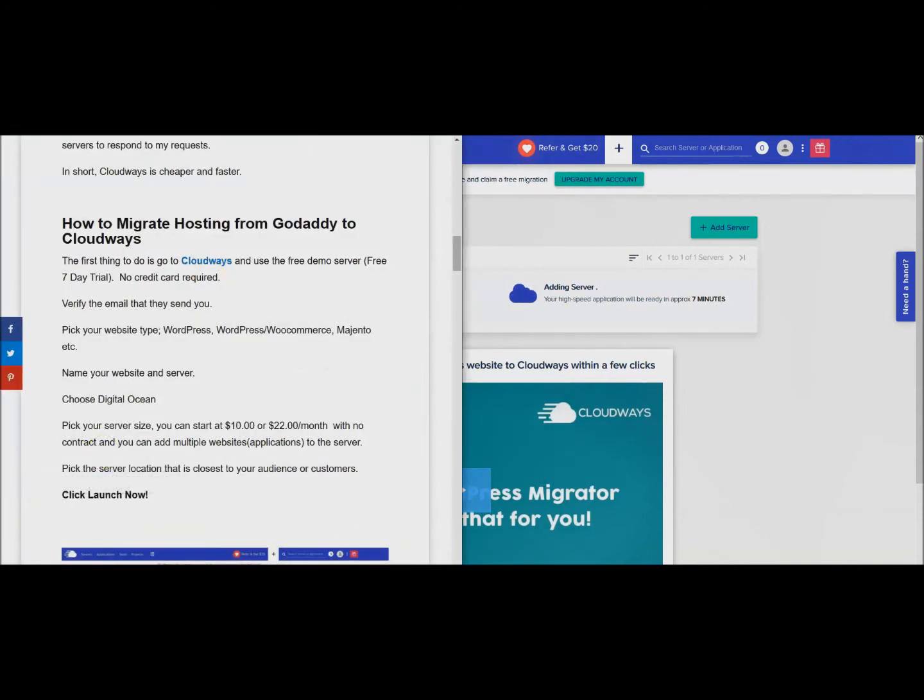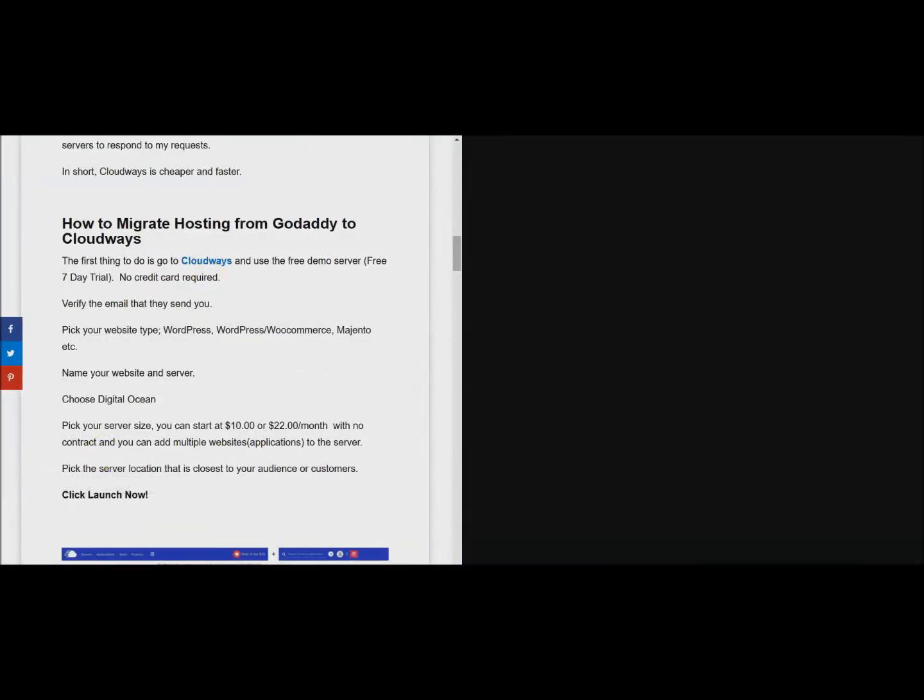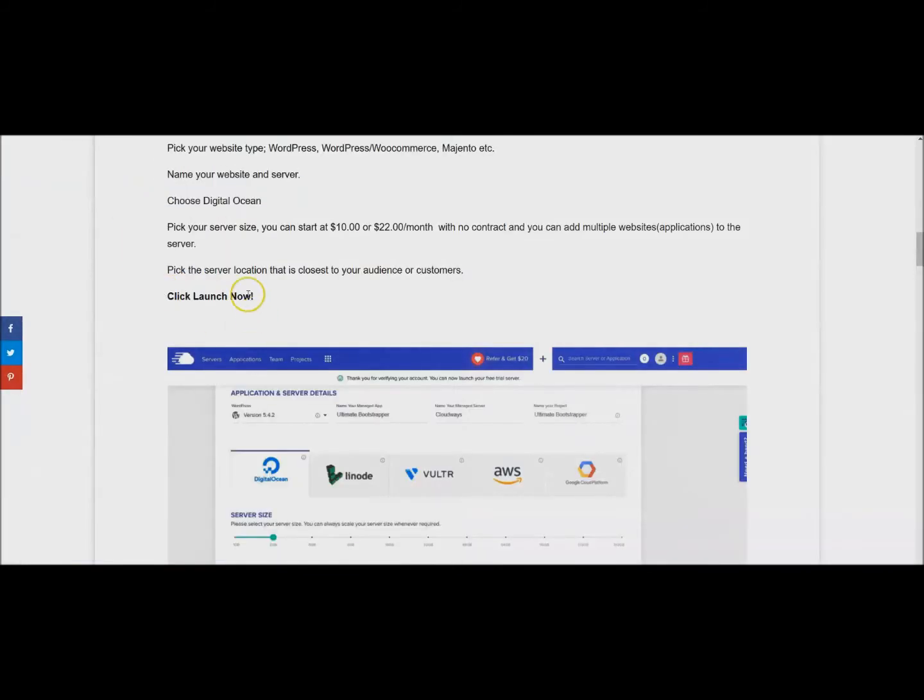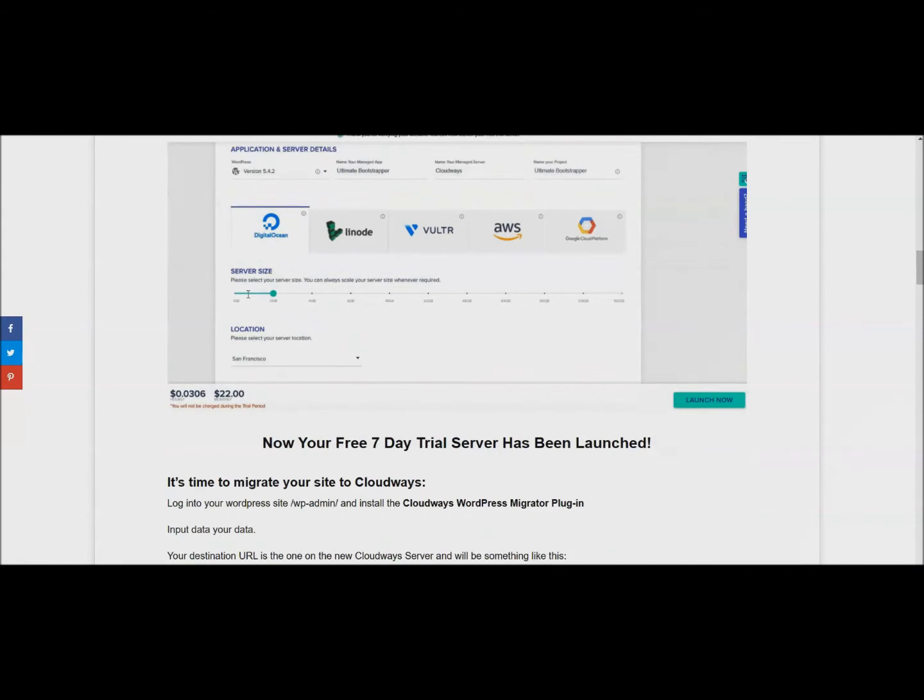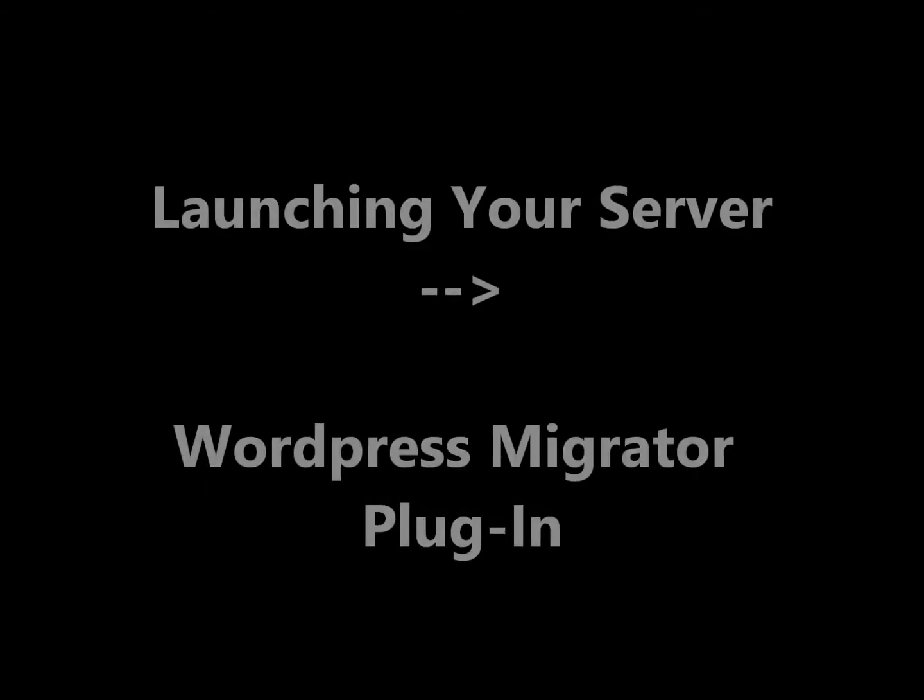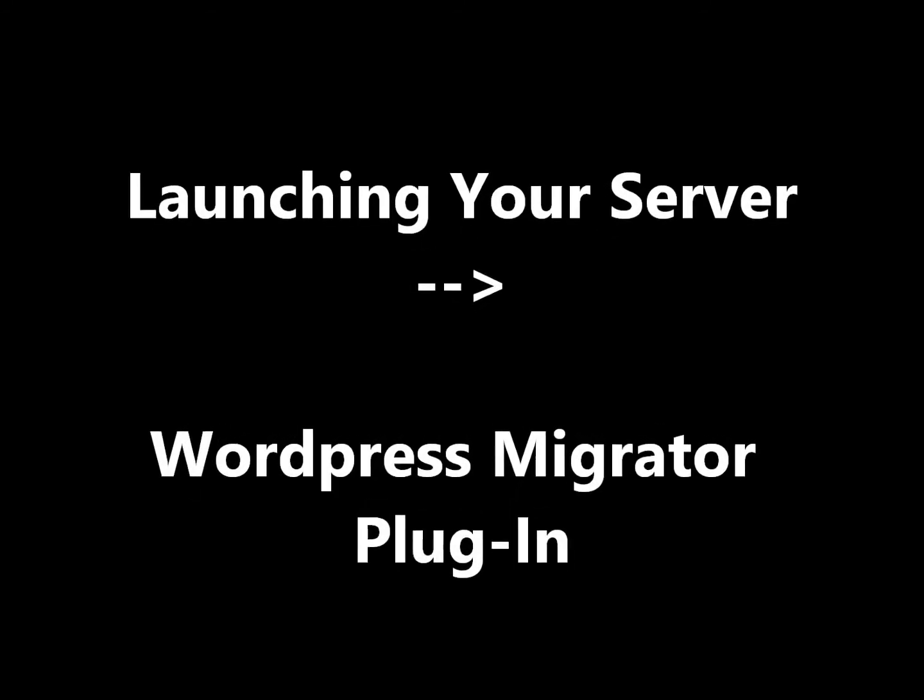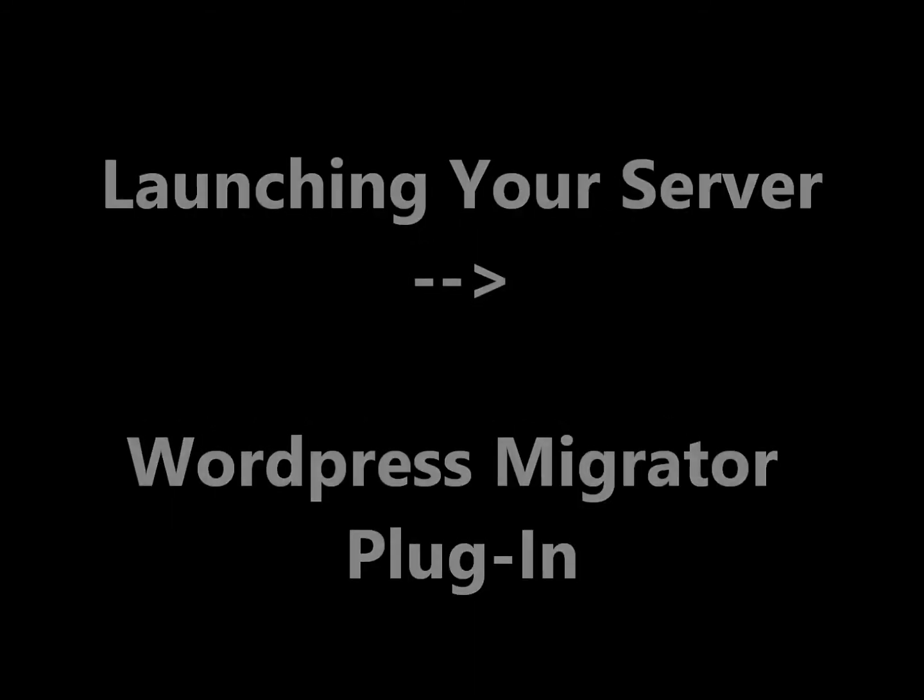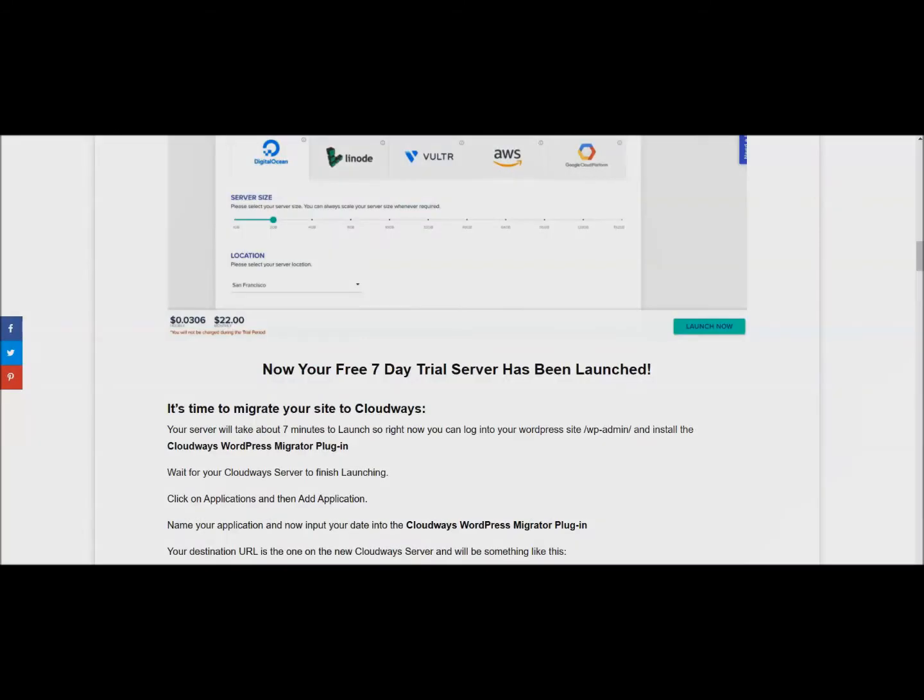The next step that you're going to want to do is go and log into your WordPress site and we're going to install the Cloudways WordPress Migrator plugin.